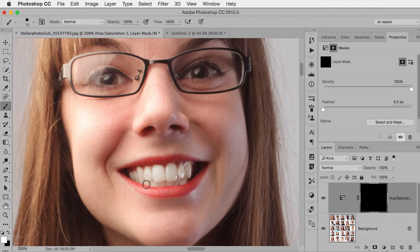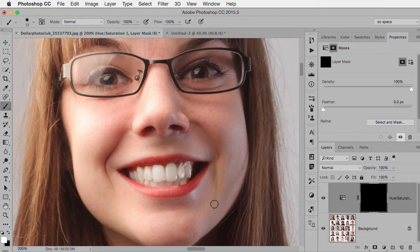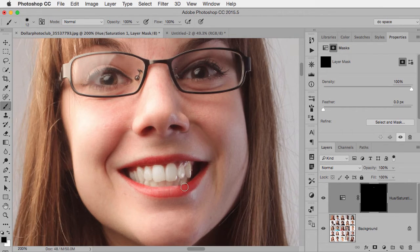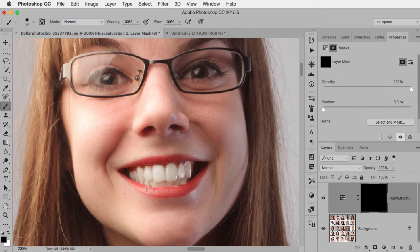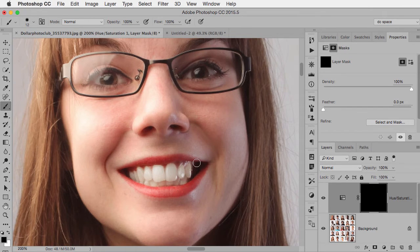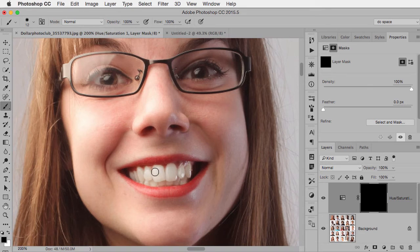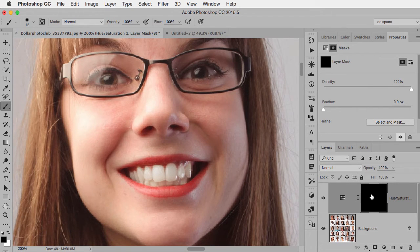Now, if I had happened to make a selection that was too big and suddenly her lips were affected, I would just, in that case, paint with black. And that's the advantage, of course, of using an adjustment layer—it has that mask that you can automatically adjust.